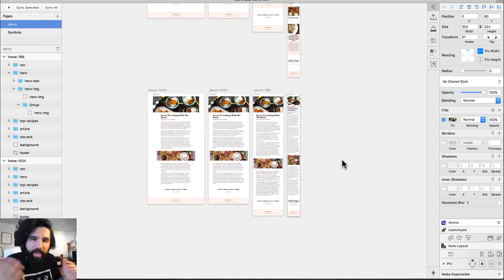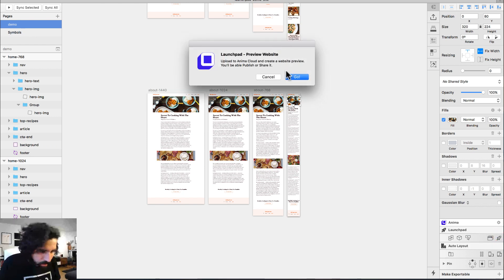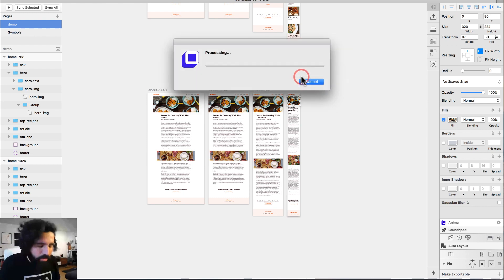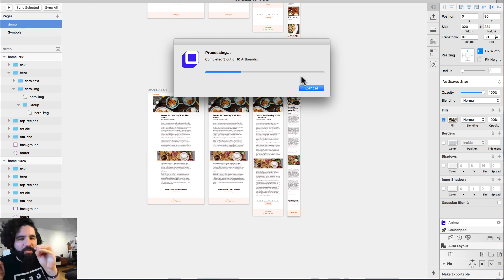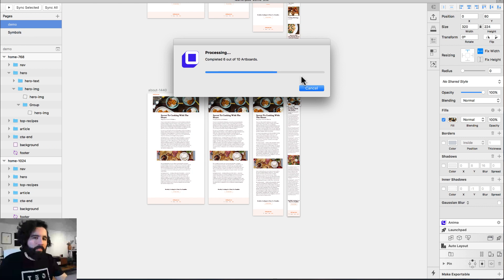Now I'll go ahead and publish again via the Launchpad icon. One thing I wish is that I was able to update just certain parts of the design, but right now you have to update the whole project. Hopefully in future updates you'll be able to update just one artboard.